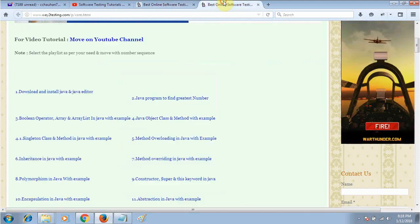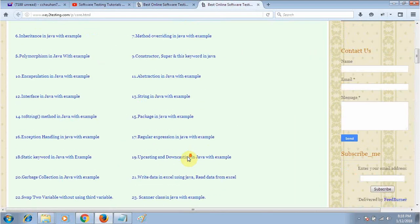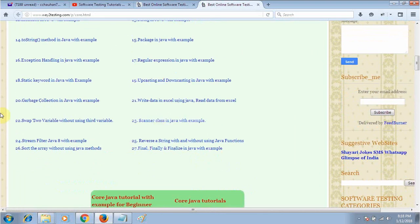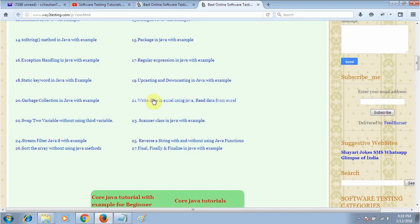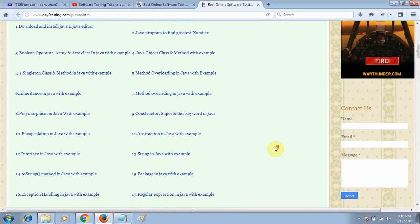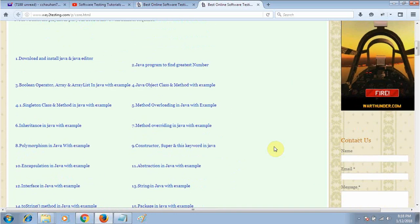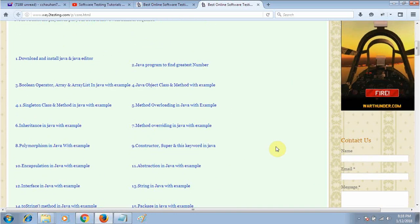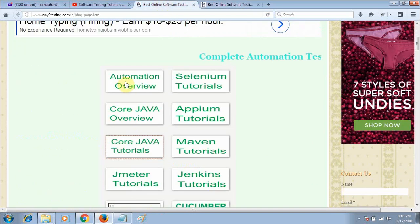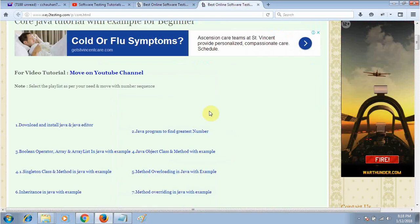But for interview purposes, you must have knowledge of good core Java like exception handling, upcasting, downcasting, scanner class, and some couple of programs. As I told you, I can go through sequence by sequence.